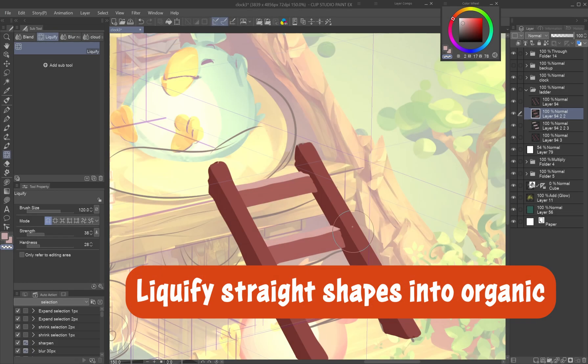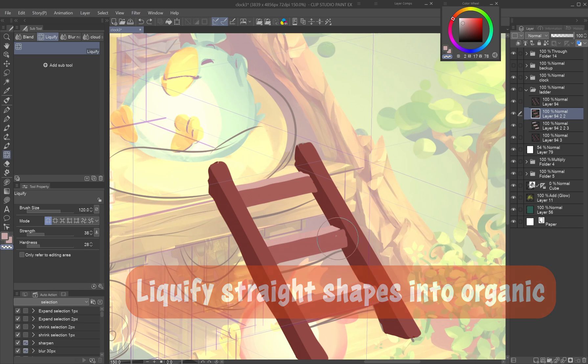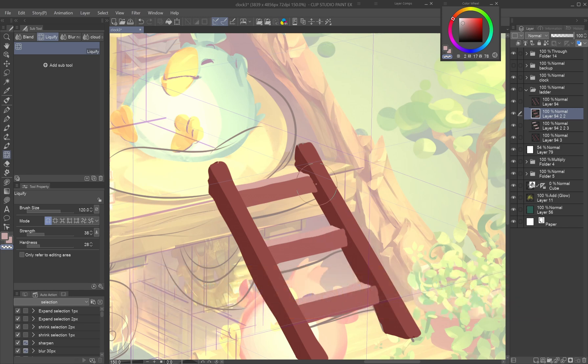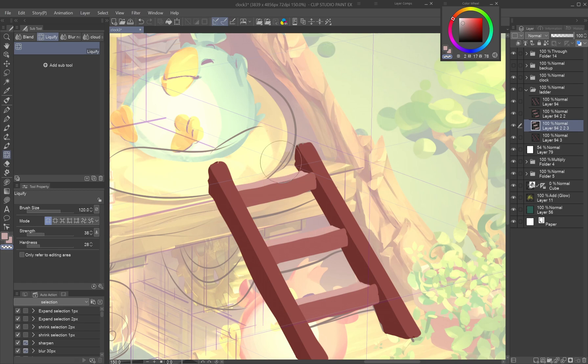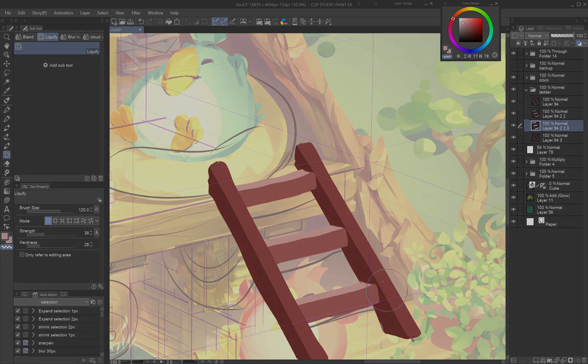Liquify straight shapes into organic. The liquify tool is very helpful for tweaking the perfect shapes drawn by snapping to the perspective ruler, to make them feel more dynamic and organic, like the wooden planks and beams.